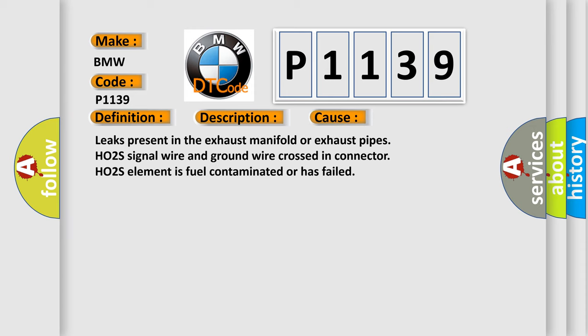This diagnostic error occurs most often in these cases: Leaks present in the exhaust manifold or exhaust pipes, HO2S signal wire and ground wire crossed in connector, HO2S element is fuel contaminated or has failed.